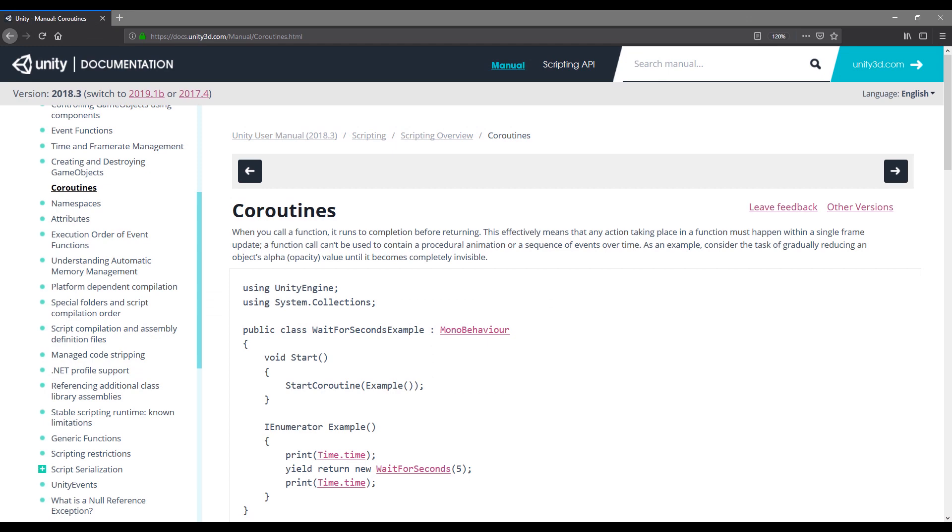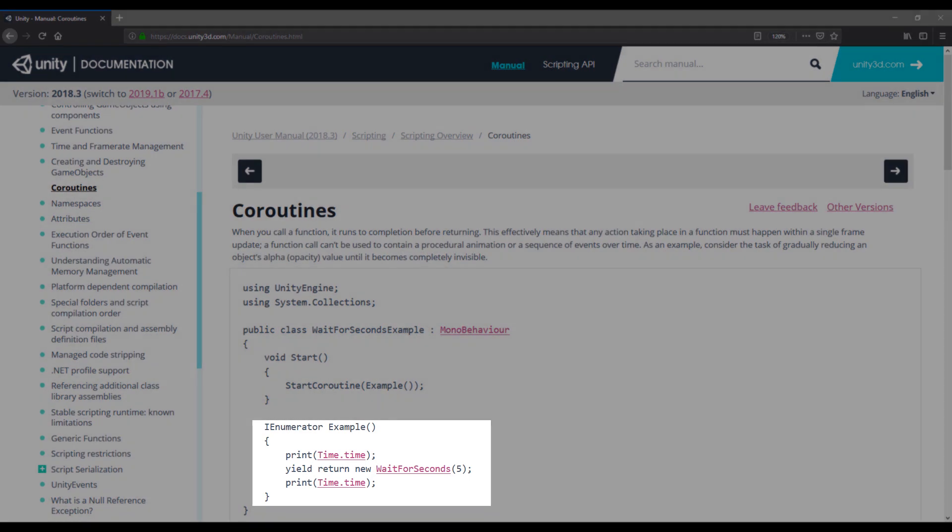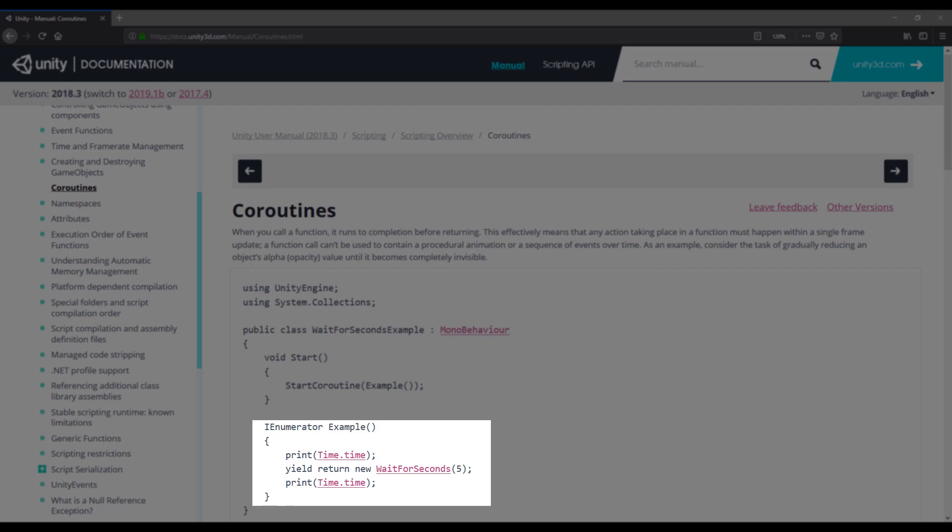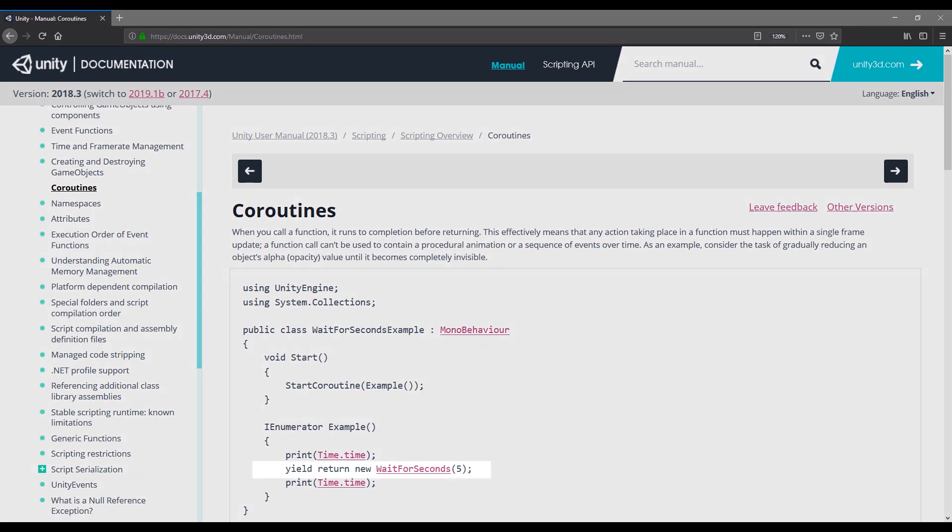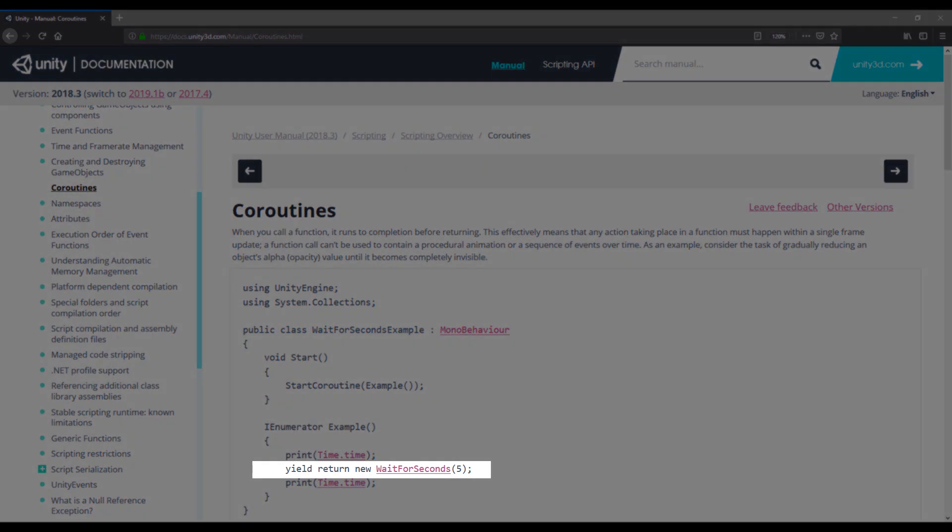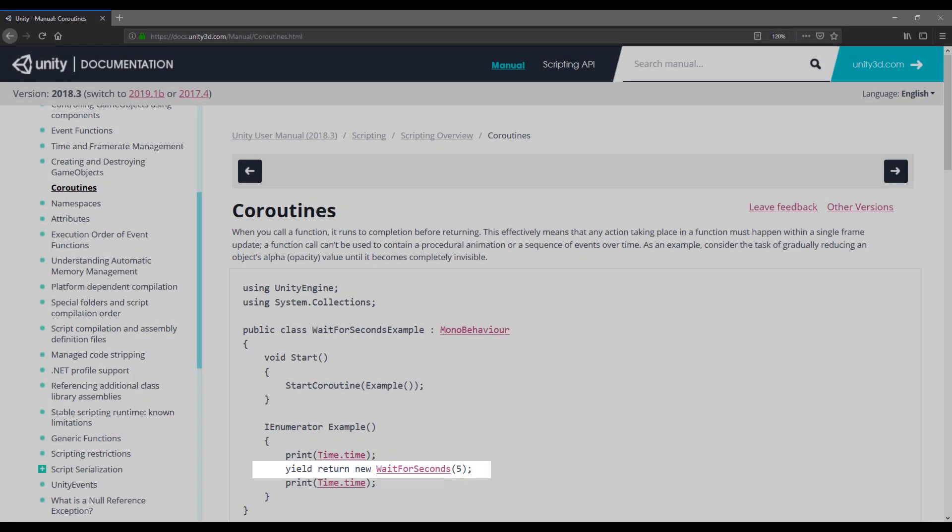One approach is to introduce some delay using coroutines. A coroutine is similar to a function and looks almost identical when it's written in C-sharp. With a coroutine, we can use the yield statement, which is similar to return, but instead pauses the execution of the current function and automatically resumes it at the next frame. We can pair this with a yield instruction named wait for seconds, which will pause the coroutine for a specified number of seconds.